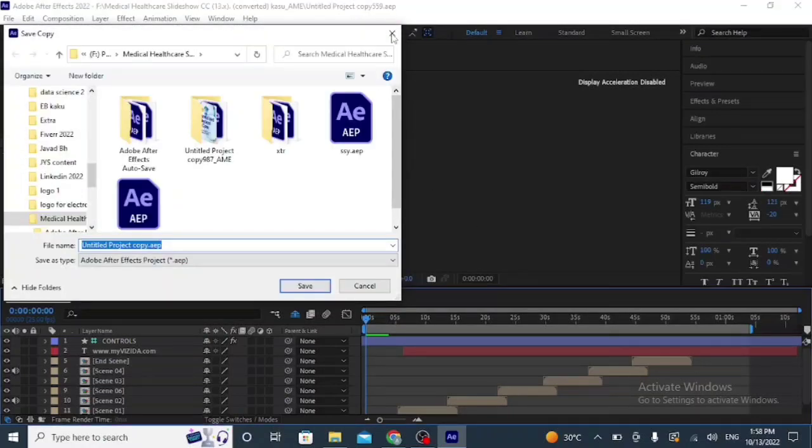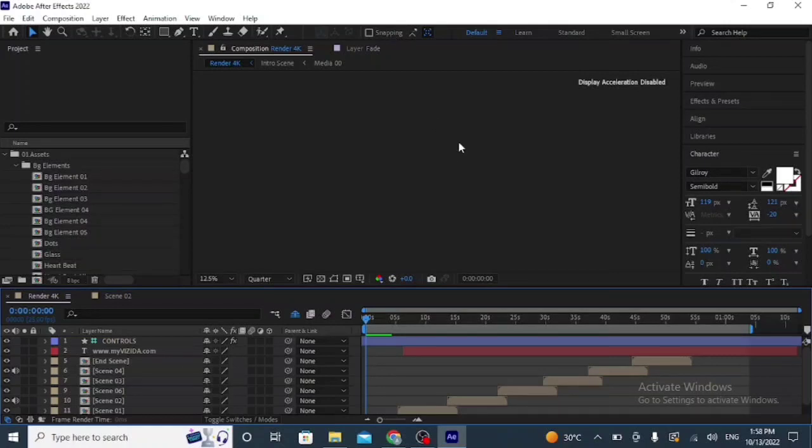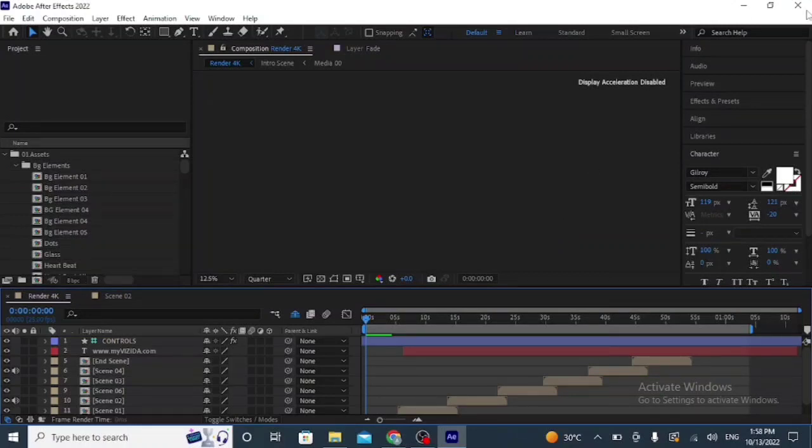The solution is simple. Open the After Effects file through After Effects - it means don't open the After Effects file directly. To solve or fix this error, I am closing After Effects now so I will reopen it.